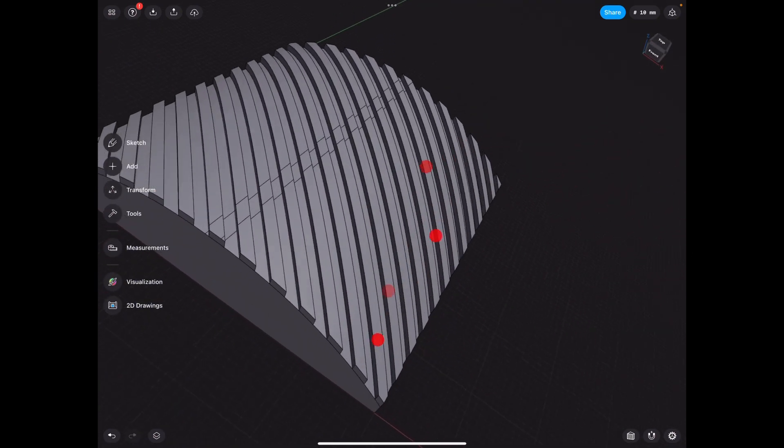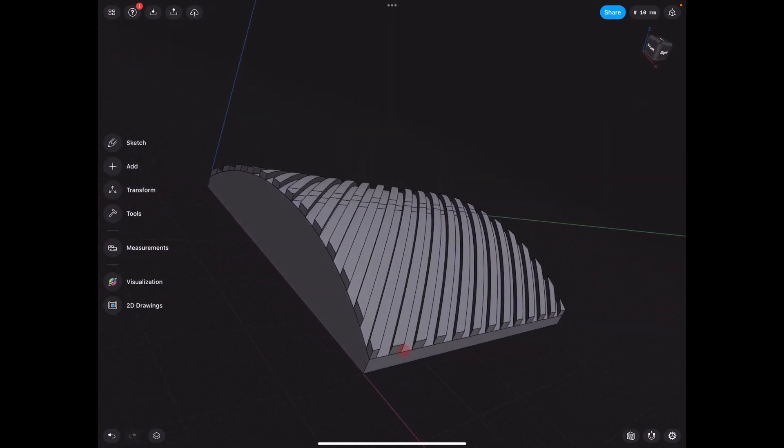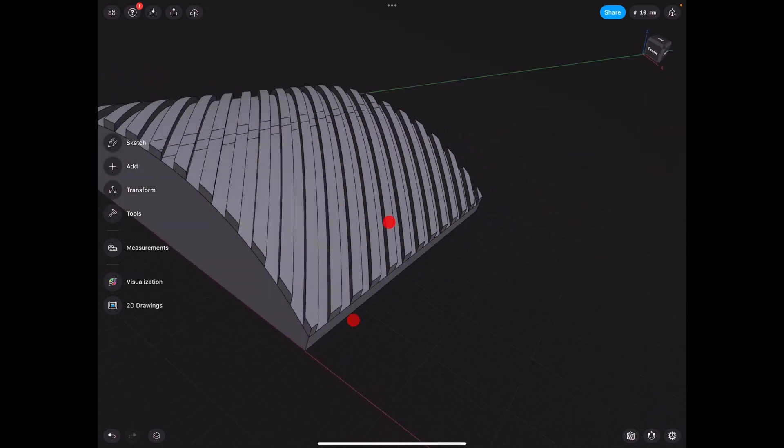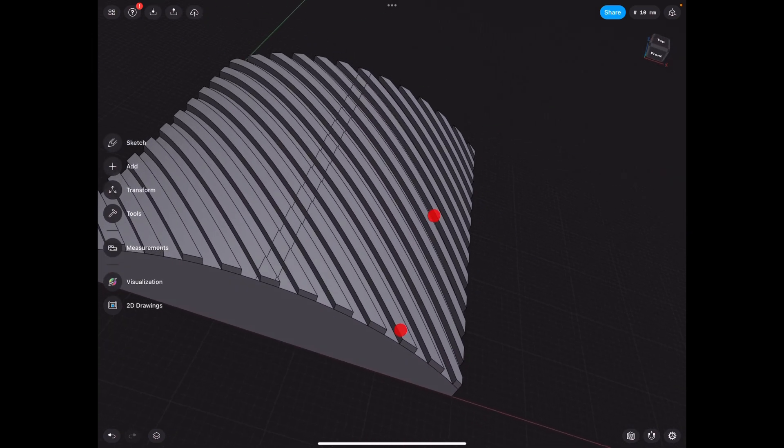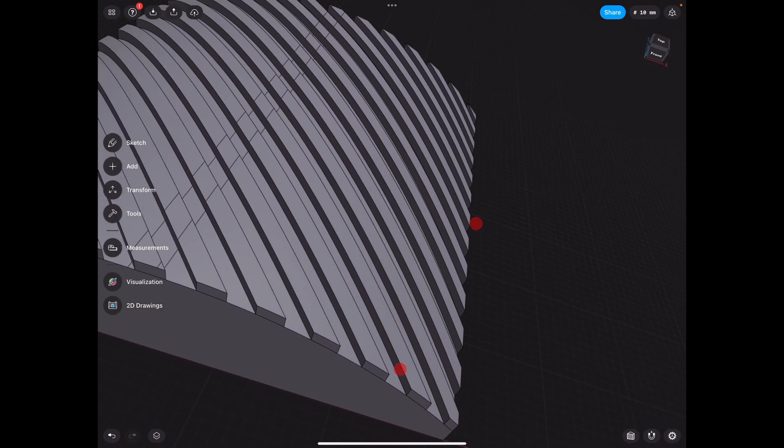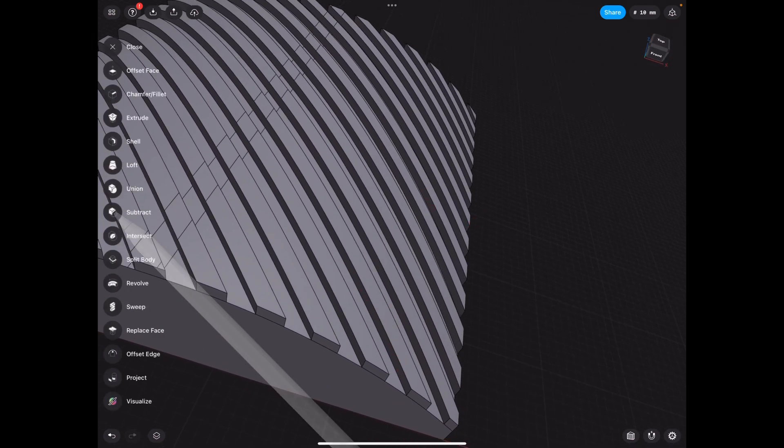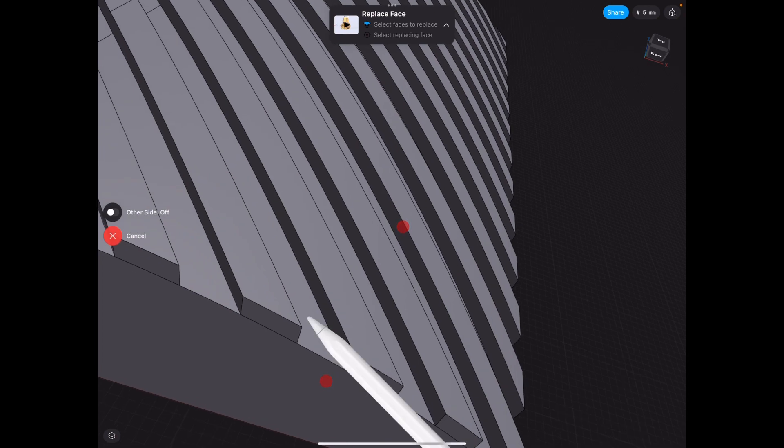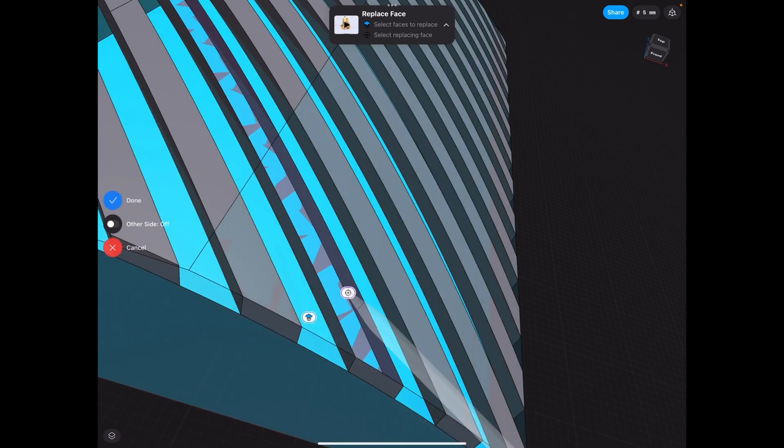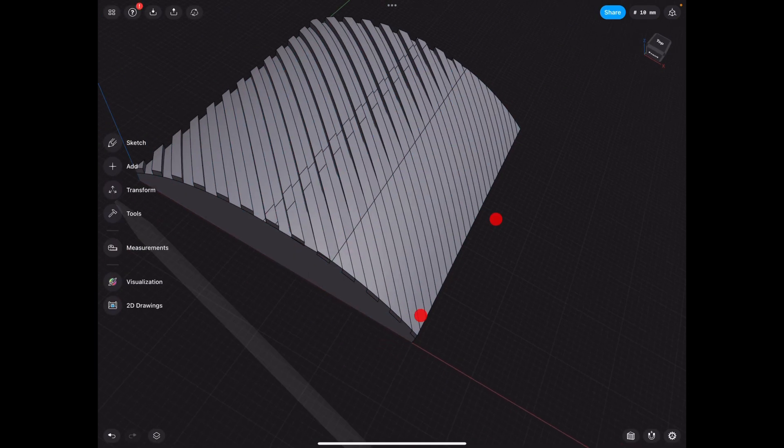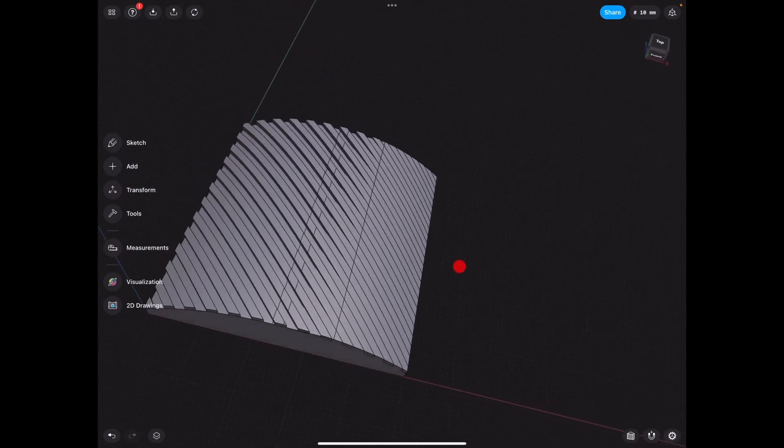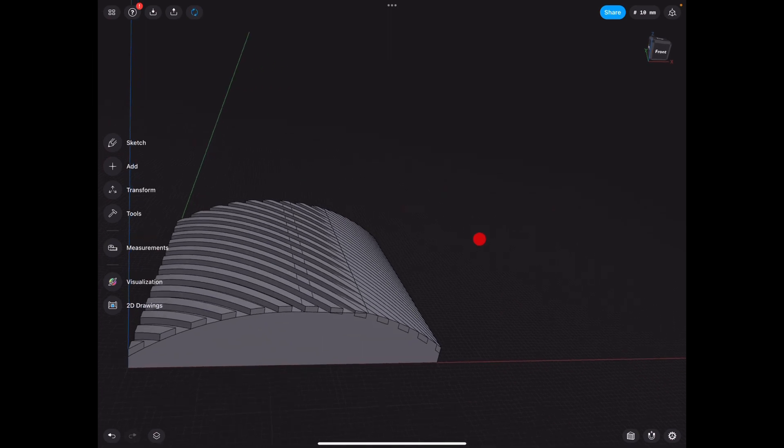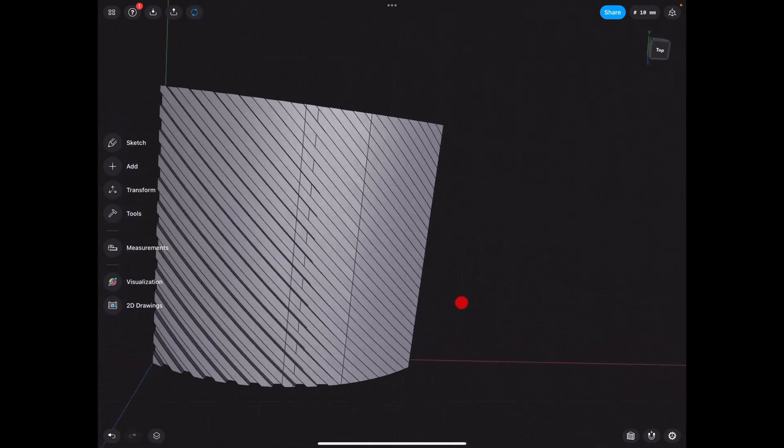So usually we use the loft tool to blend things, right? But in this case, the reason why we have that specific shape is we replace the face with this one. Click done. And we have a blended grip.